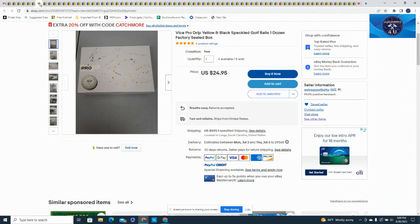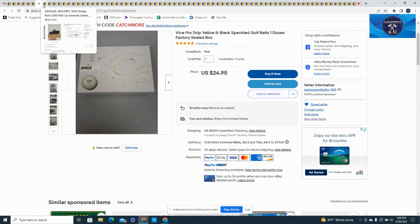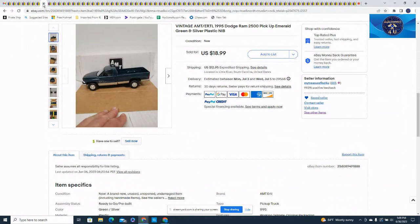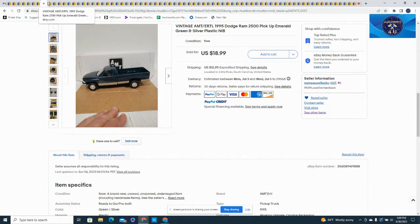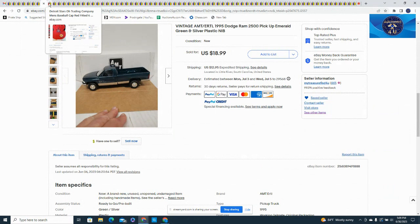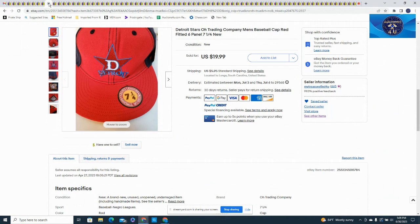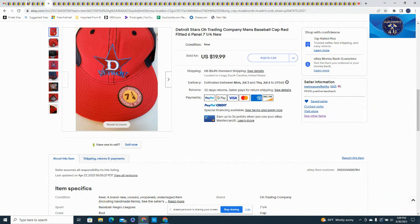Here is another AMT 1995 Dodge Ram 2500 pickup in emerald green and silver, $18.99 plus $12.95 in shipping on that one. Here is, we had gotten a lot of Negro League hats, been selling these really well. This one sold for $19.99 plus $5.95 in shipping from the Detroit Stars. These are fitted seven and a quarter on this one.